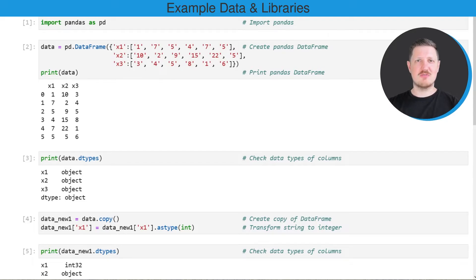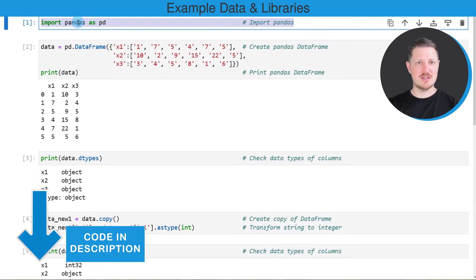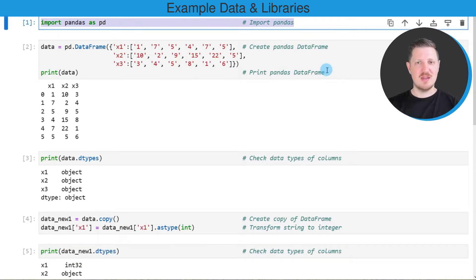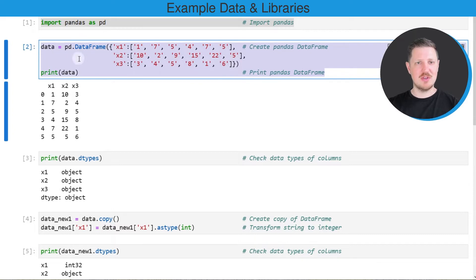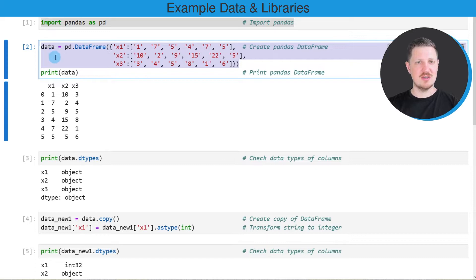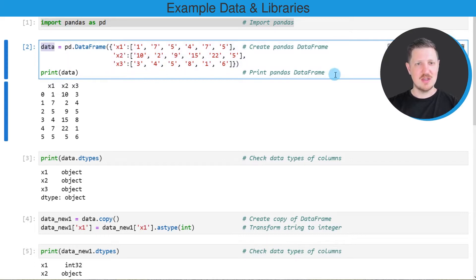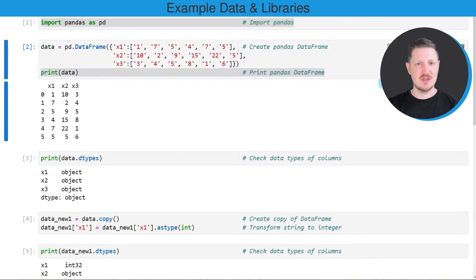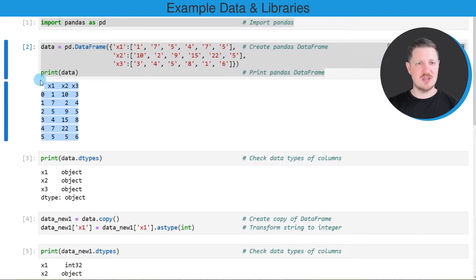I will show you several examples, and for these examples we first need to import the pandas library, as you can see in the first line of code. We also need to create an example data frame, as you can see in the second code box. I am creating a data frame called 'data' and printing it below the code box. As you can see, the data frame contains six rows and three columns: x1, x2, and x3.